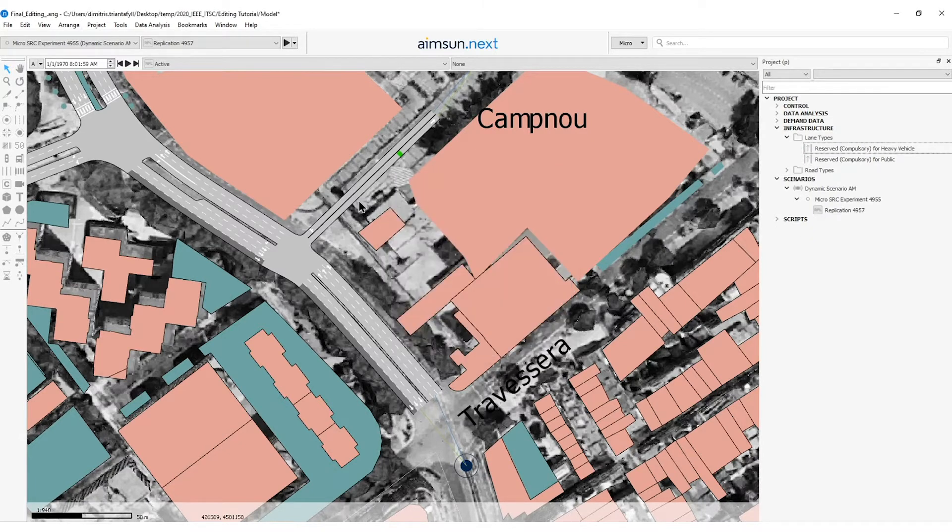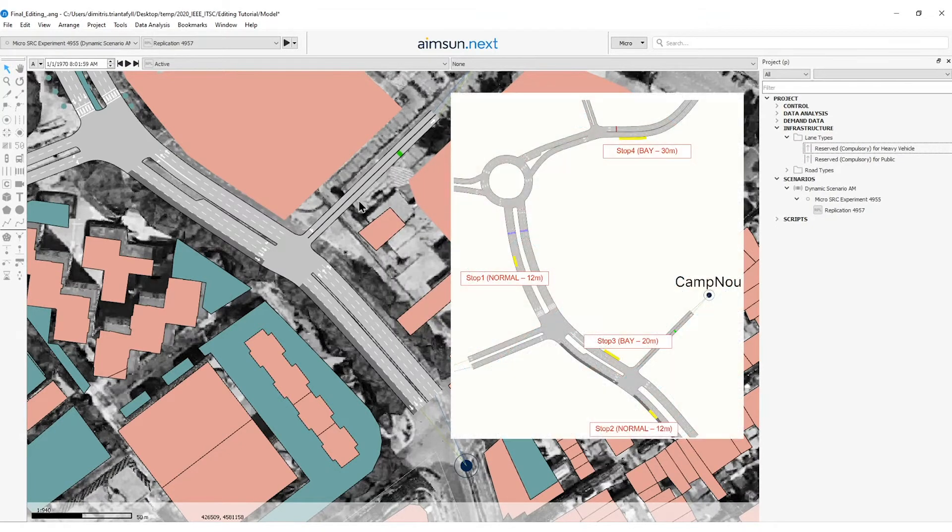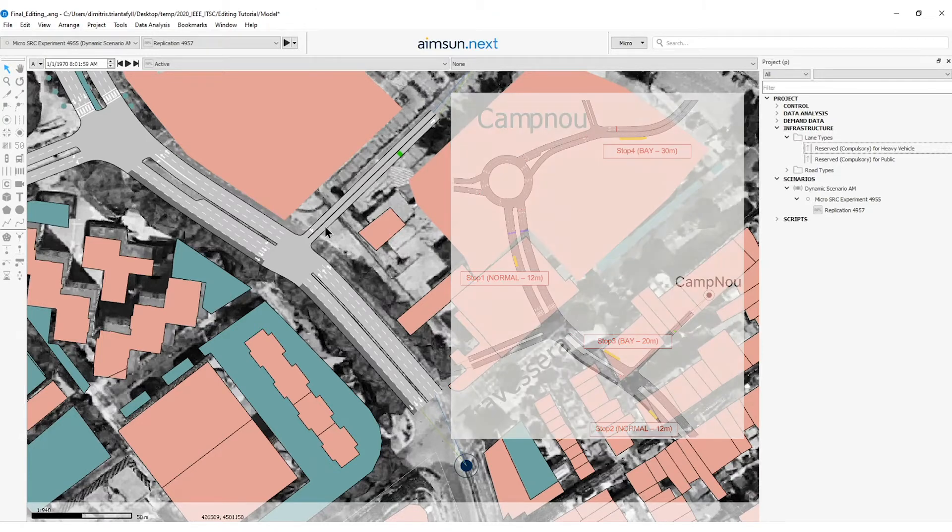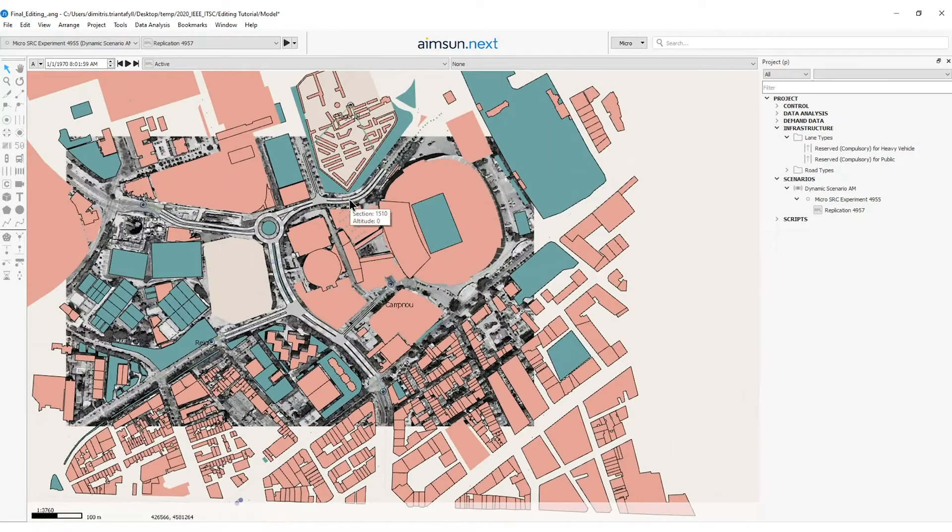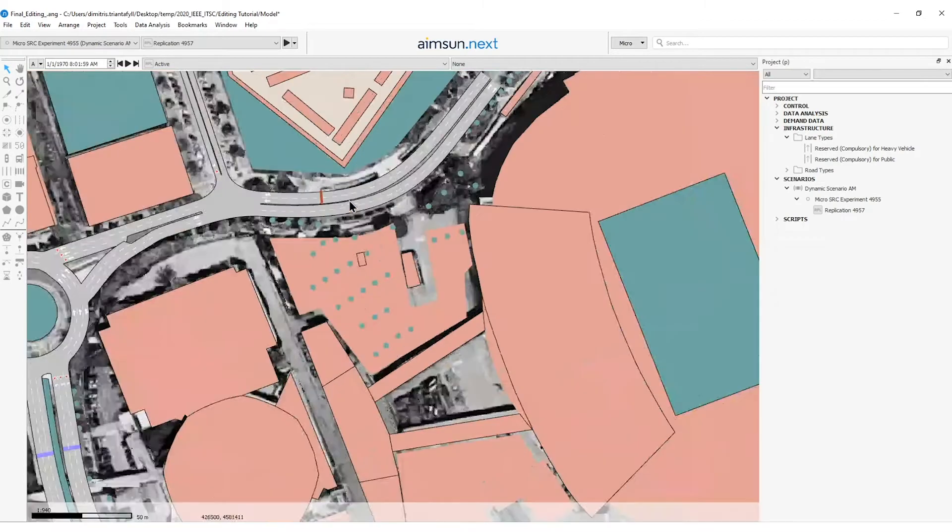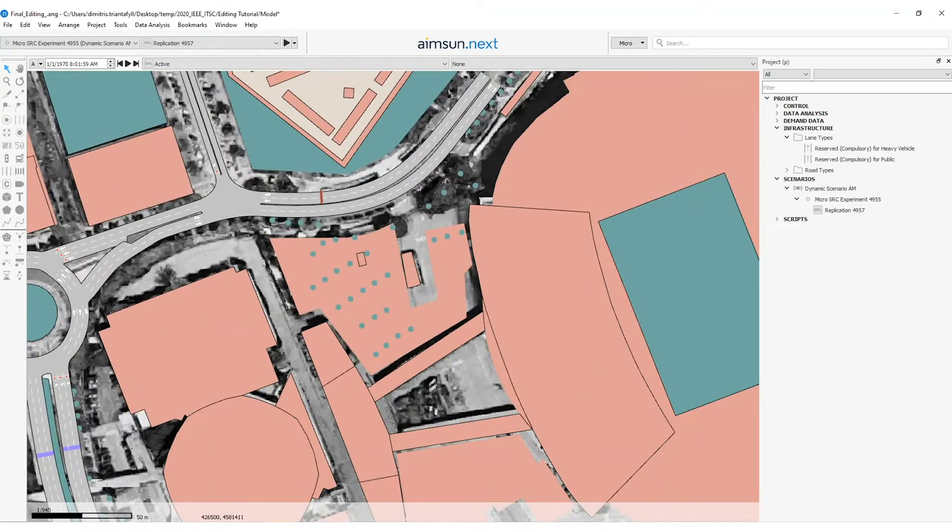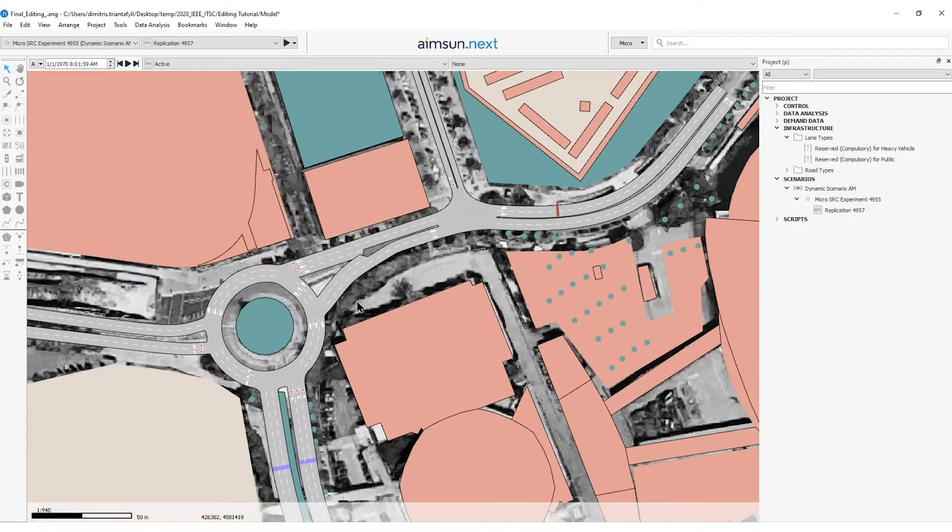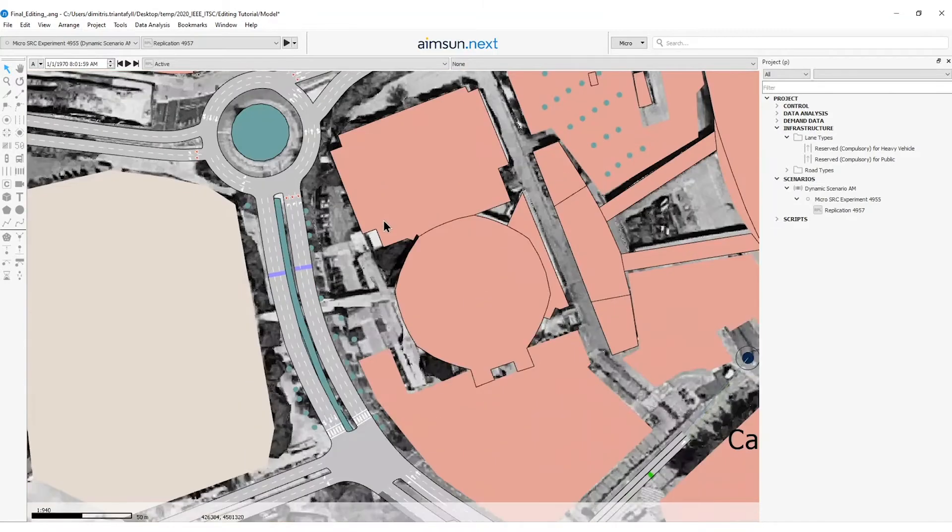In the next exercise we will add four bus stops to the network as shown in the next figure. So now I will go to my model and add stop number one which is a normal stop type of 12 meters long.